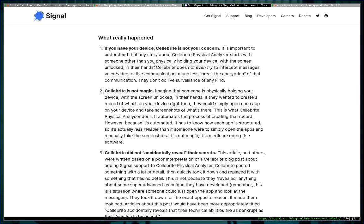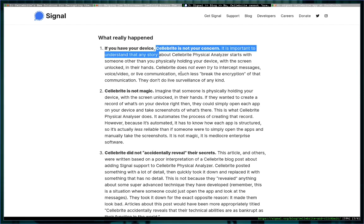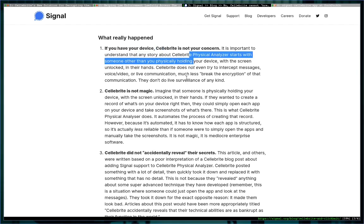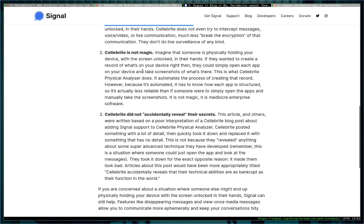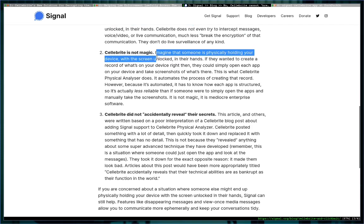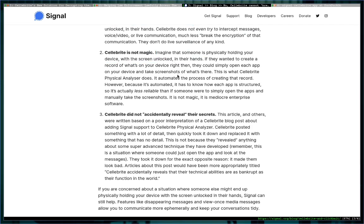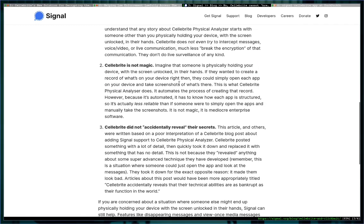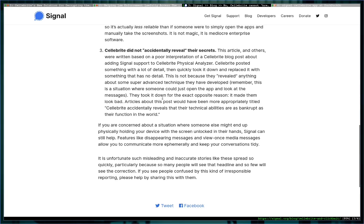So I'm going to go through these things Moxie himself has said to re-inspire confidence in Signal. If you're using Signal, no need to worry unless someone has your phone and it's unlocked and you didn't have disappearing messages on. But let's read from Moxie himself because there's no reason for you to trust me, I'm just some guy. If you have your device, Cellebrite is not your concern. It's important to understand that any story about Cellebrite Physical Analyzer starts with someone other than you physically holding your device with the screen unlocked. Cellebrite is not magic—that's a weird, I don't know why he would post that. Imagine someone is physically holding your device with the screen unlocked. If they wanted to create a record of what's on your device right then, they could simply open each app. Cellebrite Physical Analyzer does this, it automates the process. You guys get it.